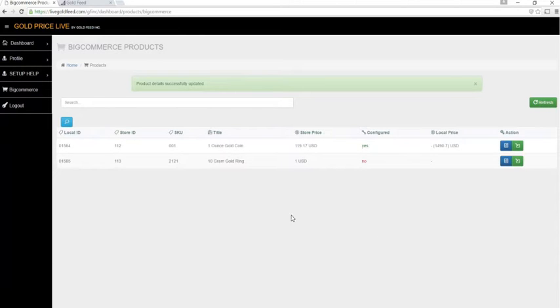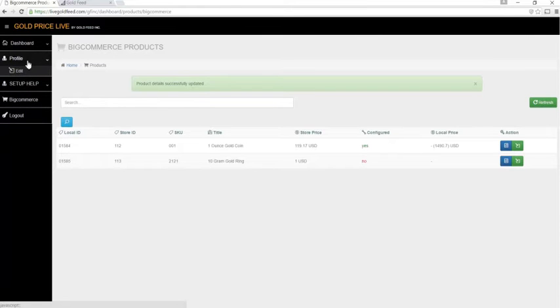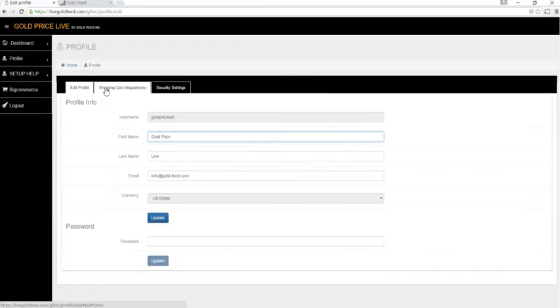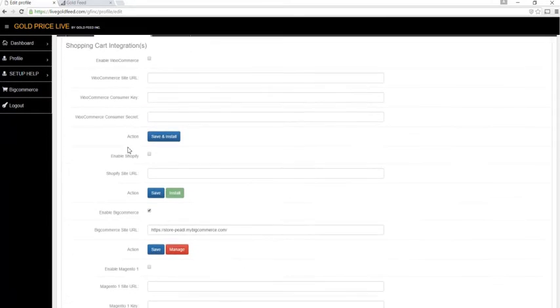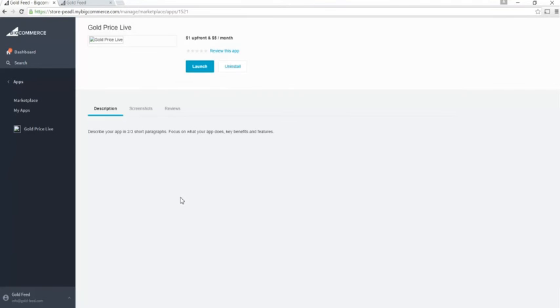From there, it'll be updated every one to four minutes throughout the day while the market is open. To uninstall, click profile, edit, shopping cart integrations, scroll down to BigCommerce and click manage, then simply uninstall the application.